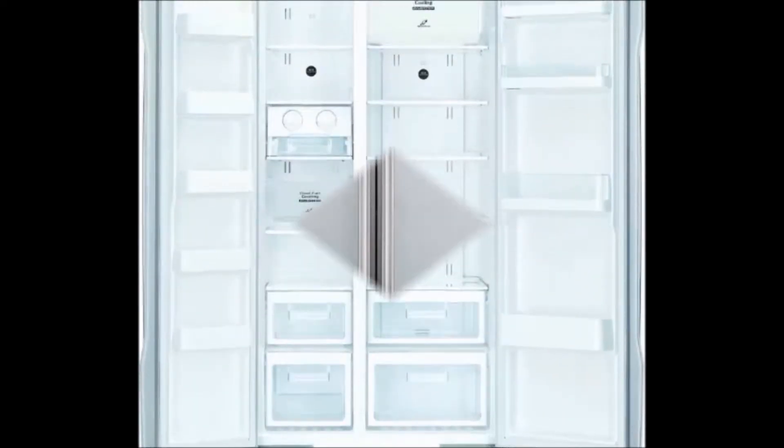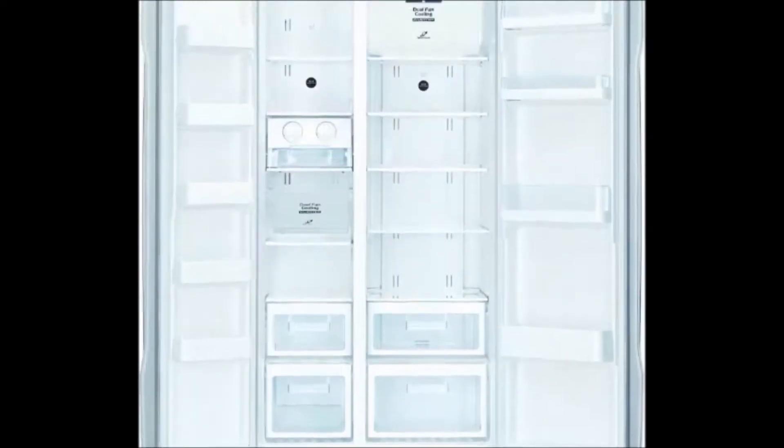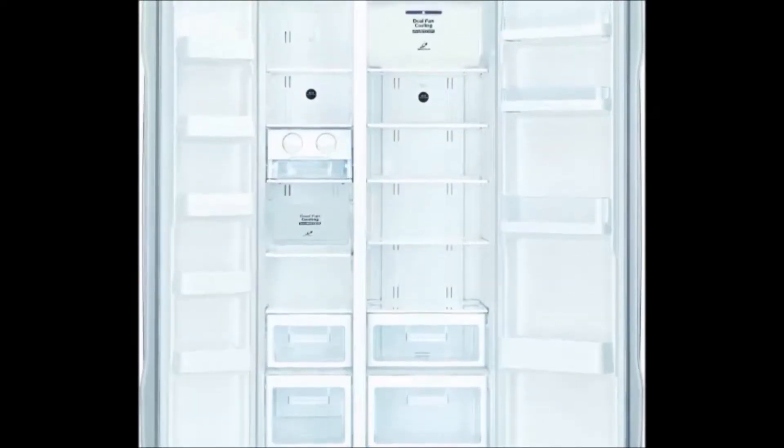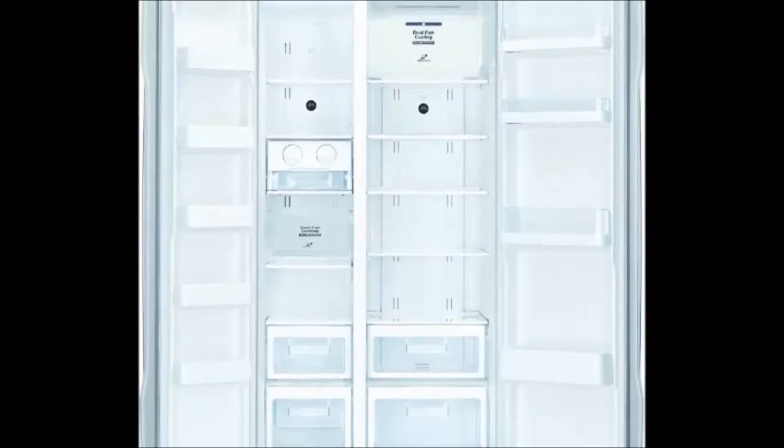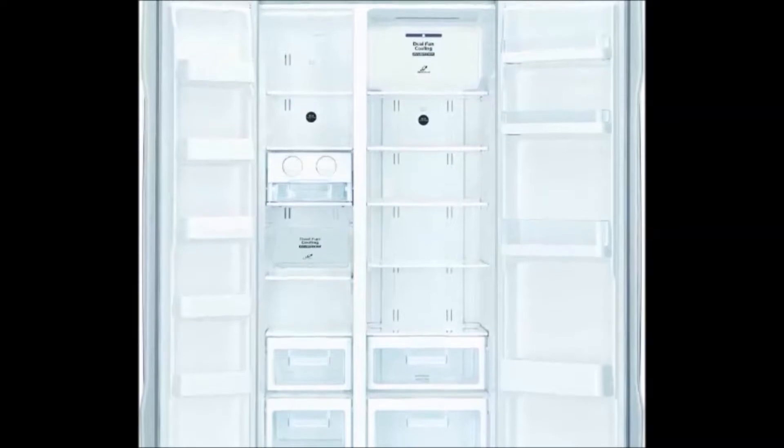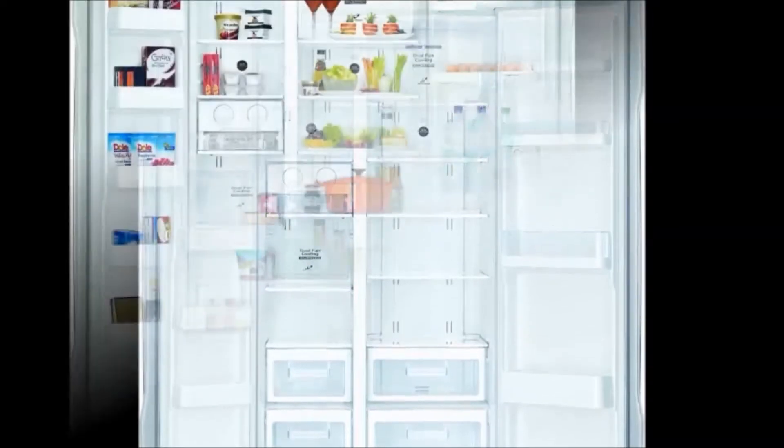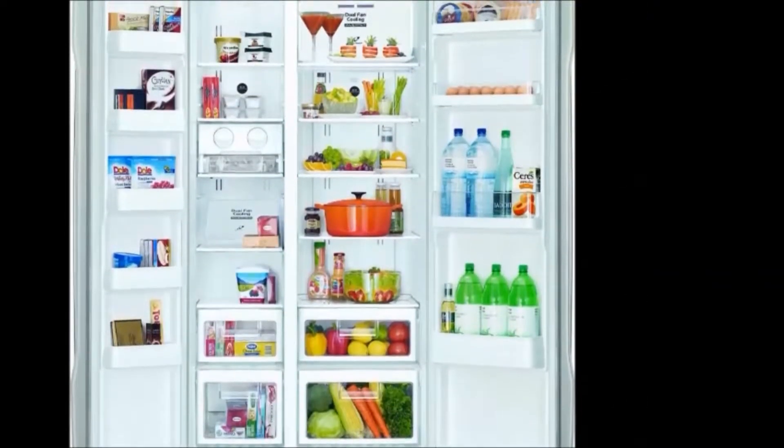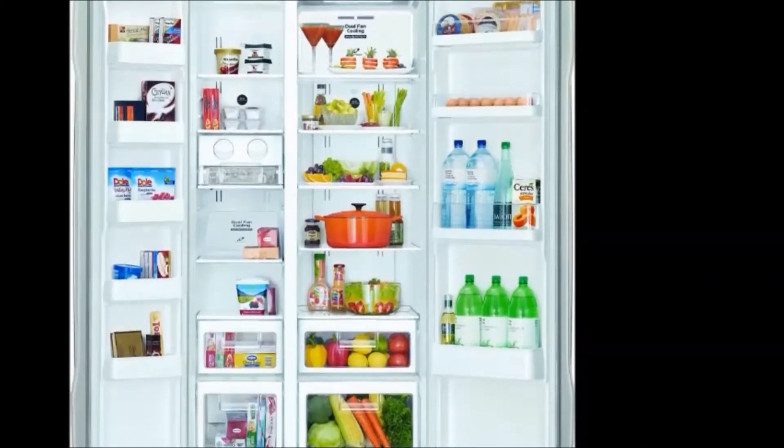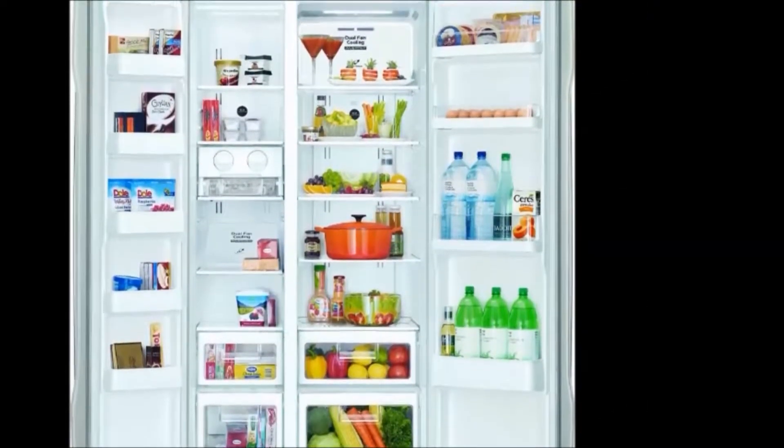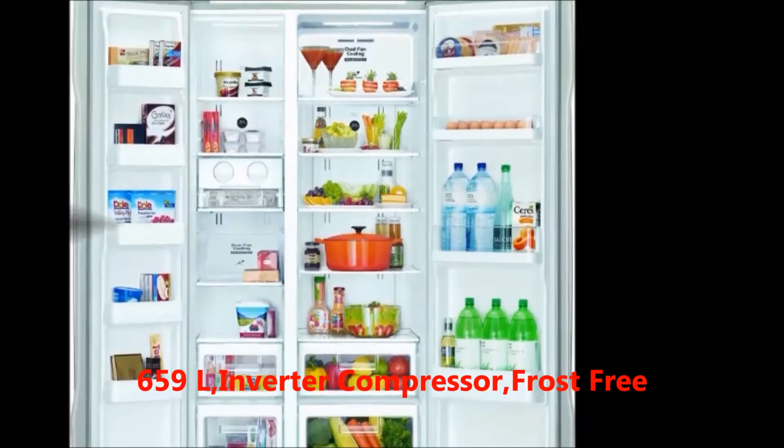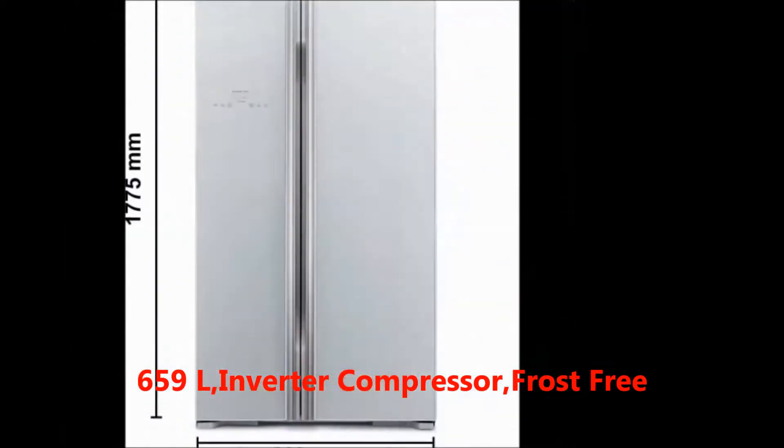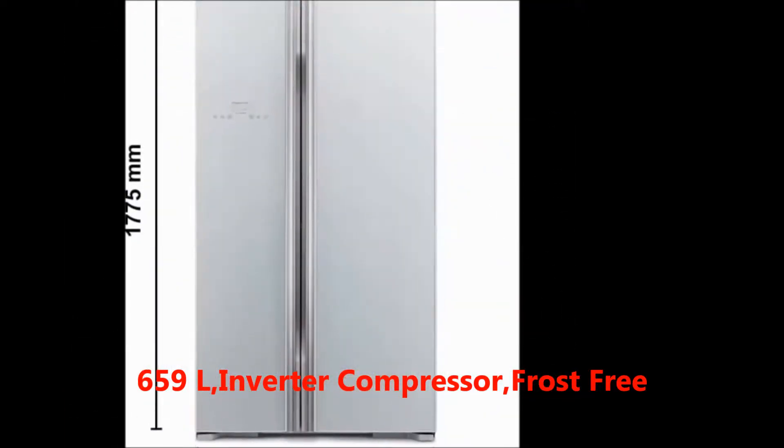Hi friends, welcome to my Dream View channel. Now I'm going to tell you about the Hitachi 659 liters frost-free side-by-side refrigerator. First, we'll talk about the features. The key features are: capacity 659 liters.